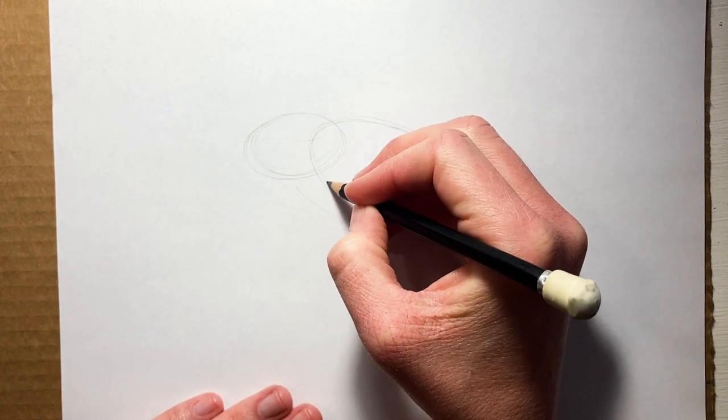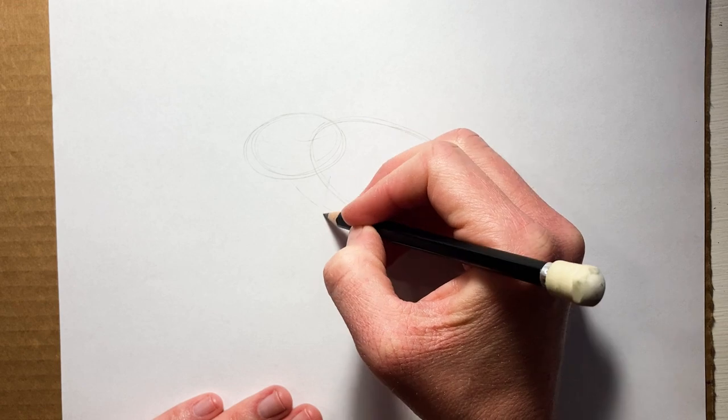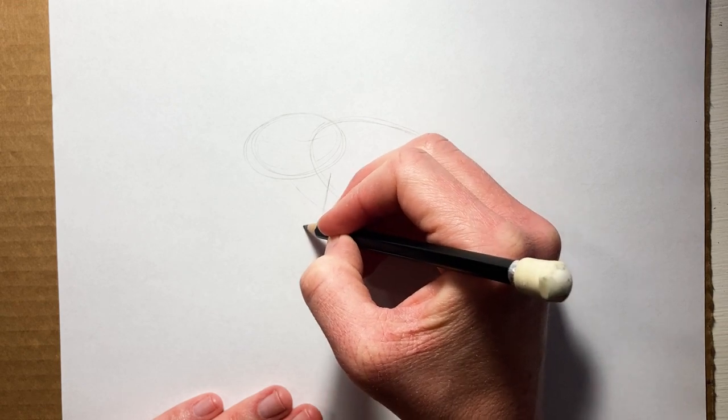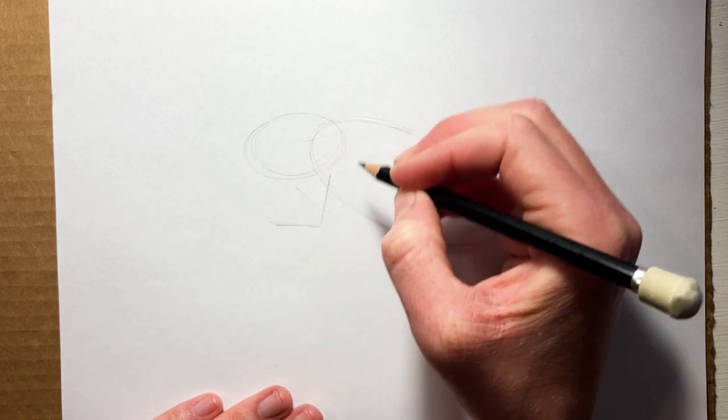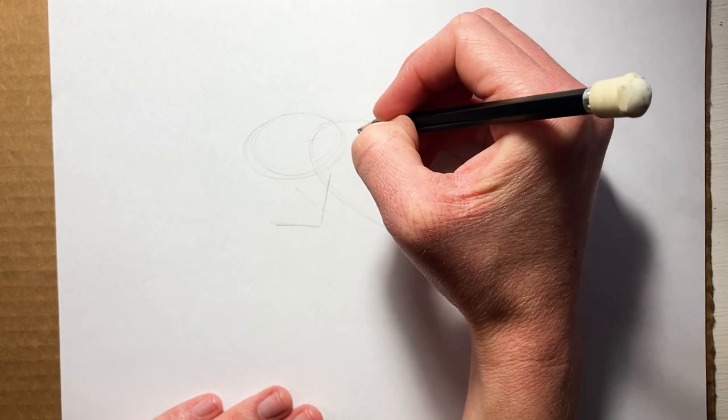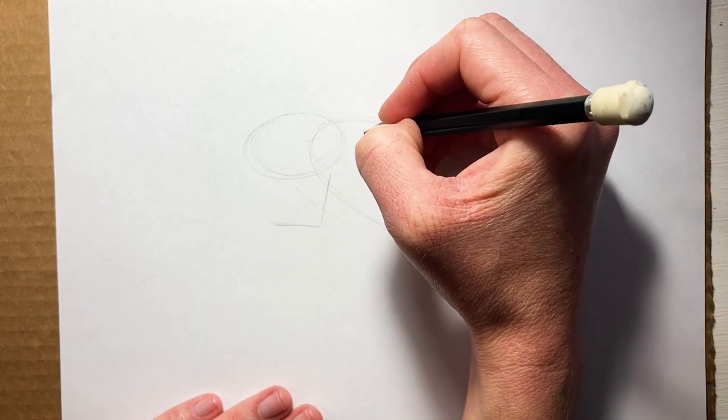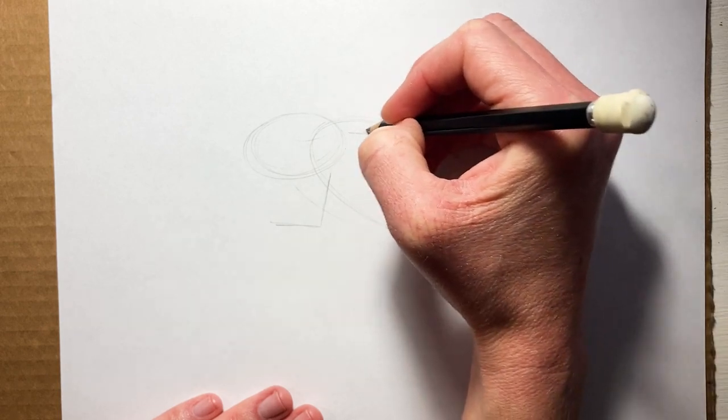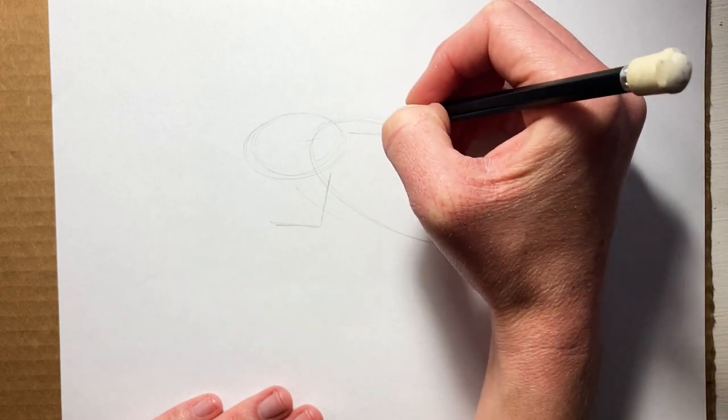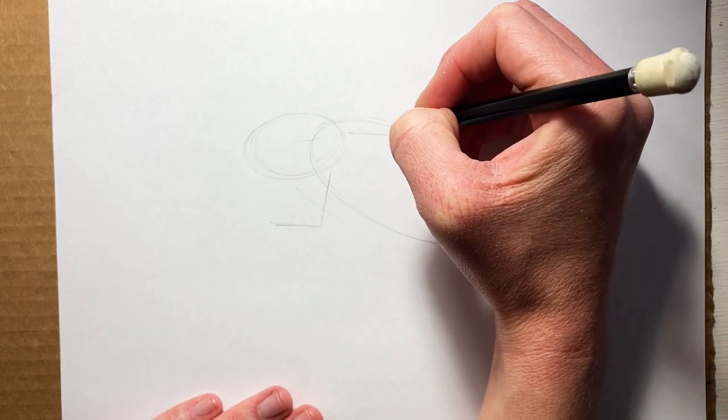And we'll draw some little kind of stick lines for where the arms and legs are going to go. This one you won't be able to see that line because the body will be covering it, but that's how we know where it is.